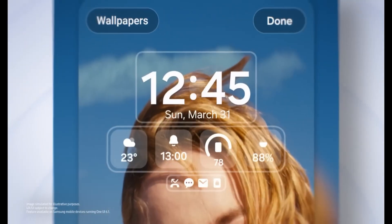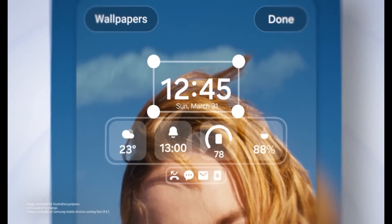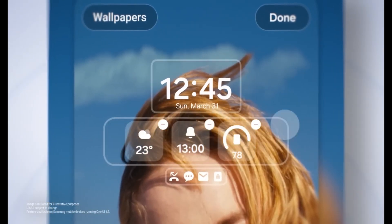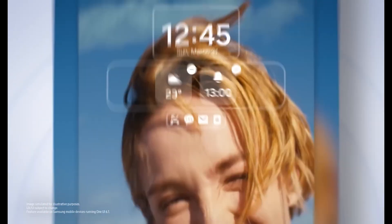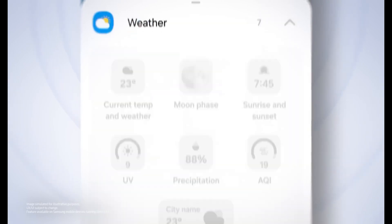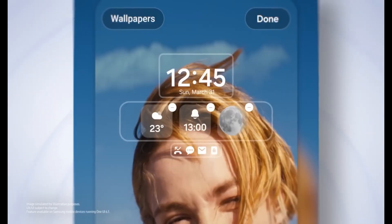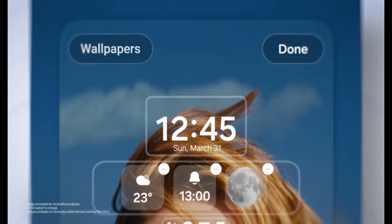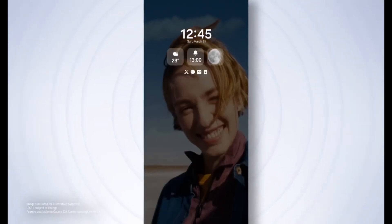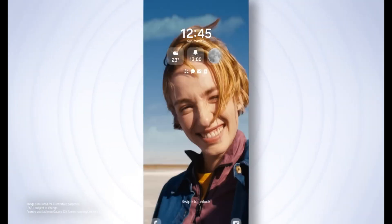One UI 7 exemplifies Samsung's dedication to creating a cohesive and immersive user experience. The enhancements not only make the interface look beautiful, but also improve functionality, setting a new standard for Android-based UIs.